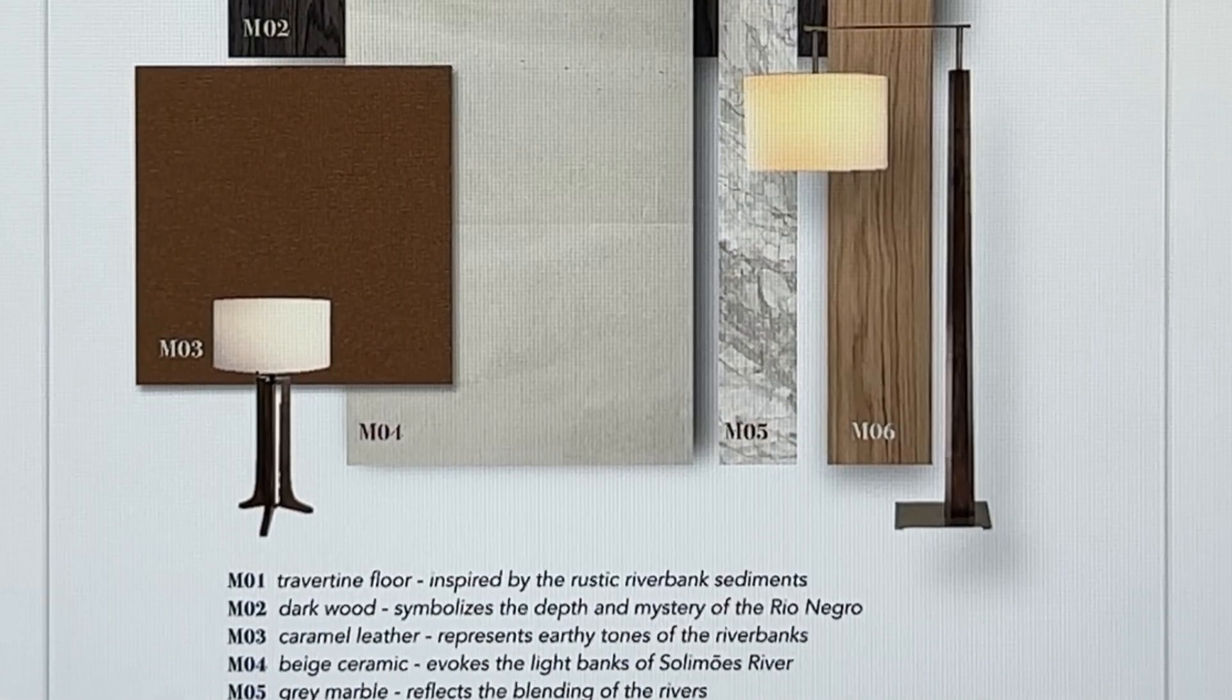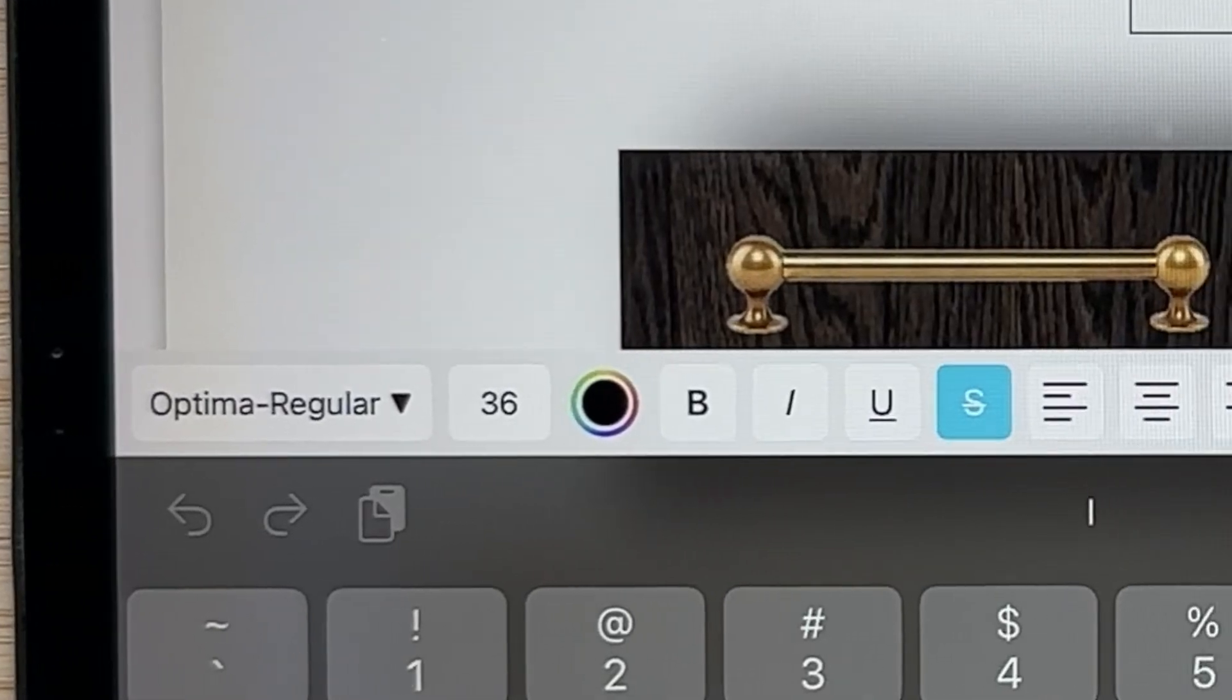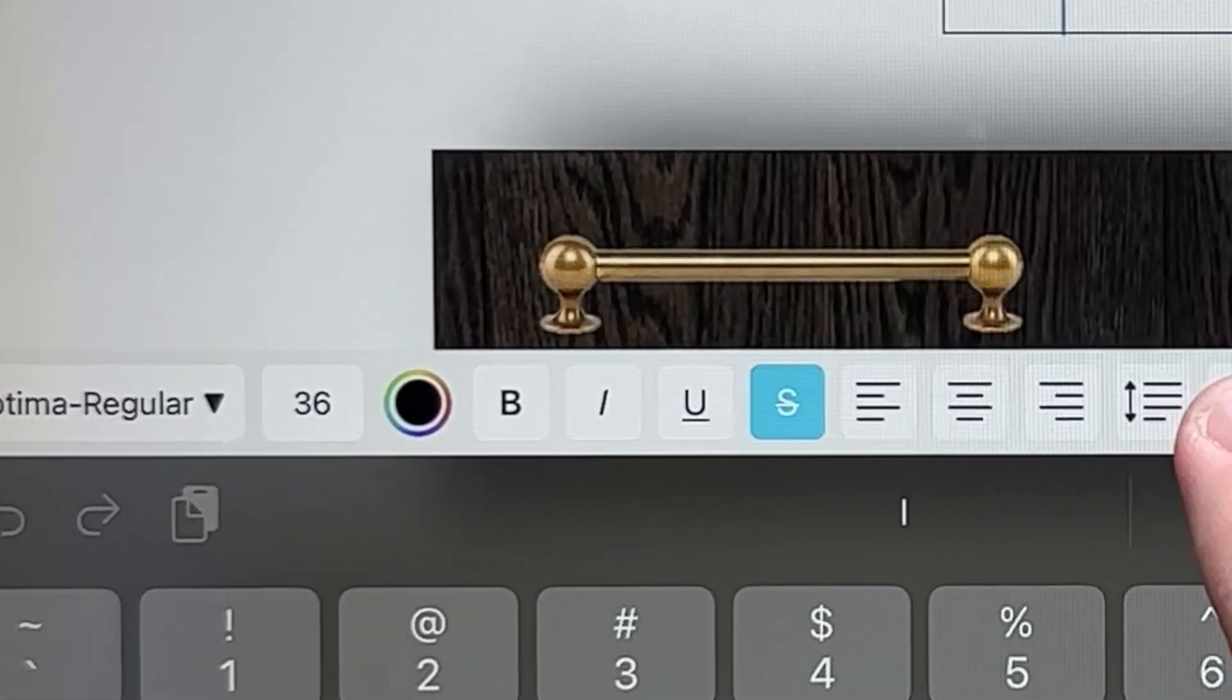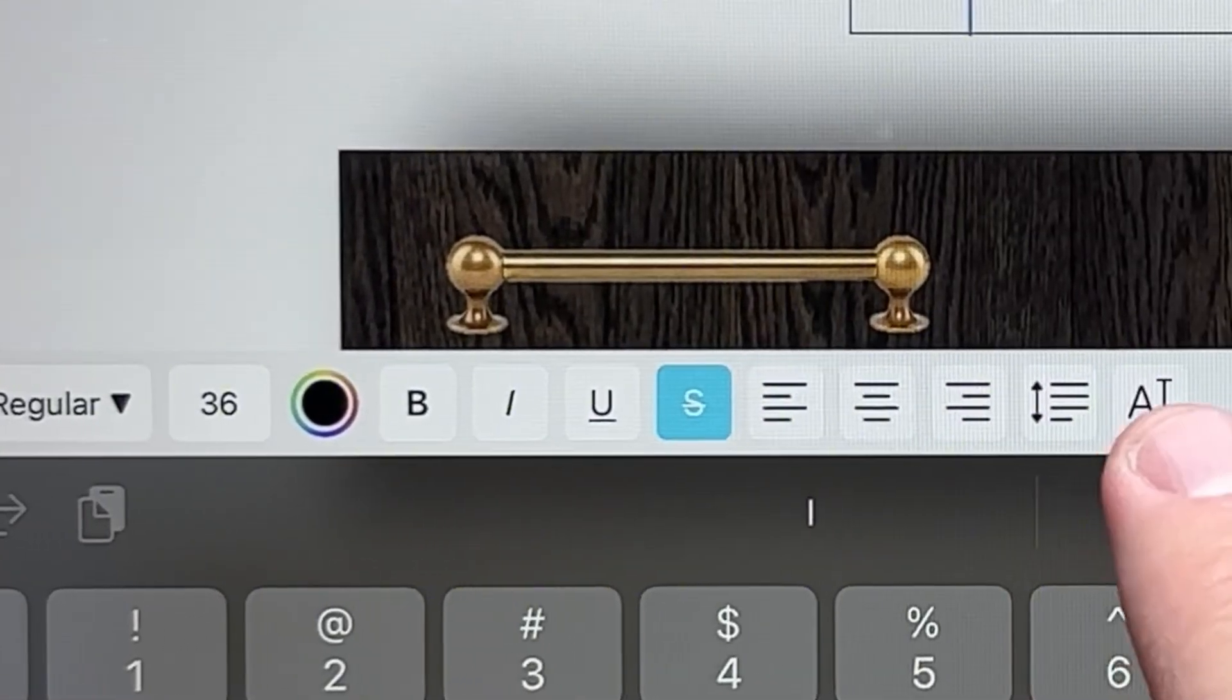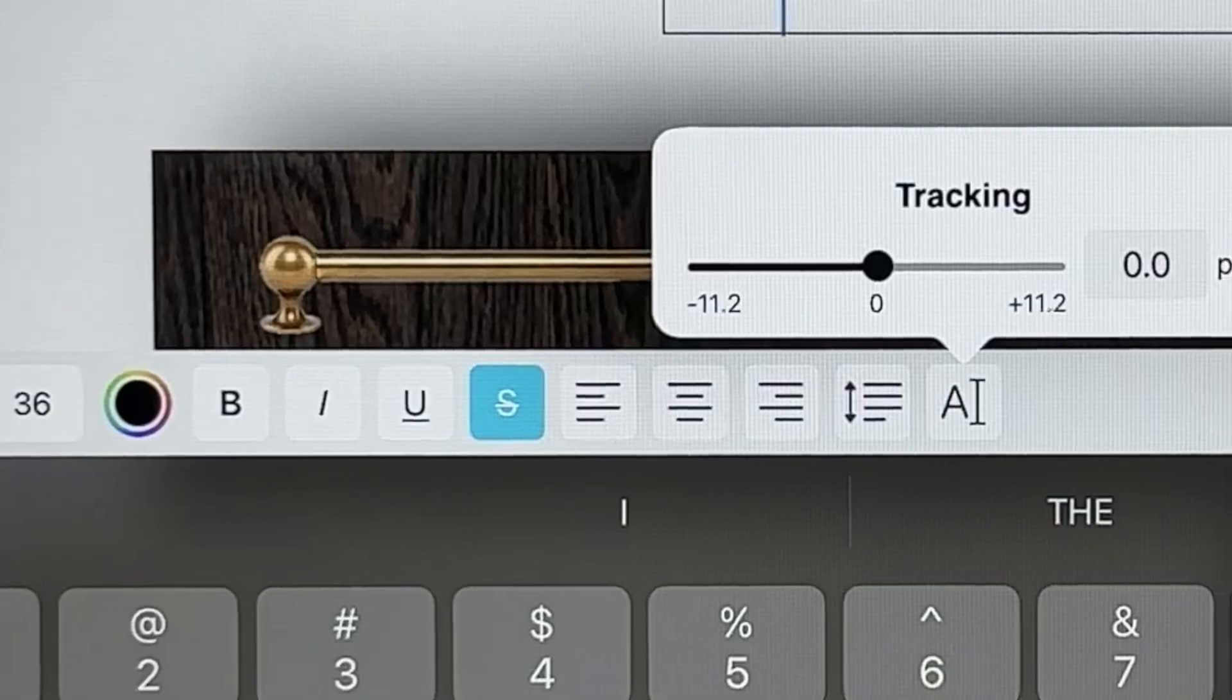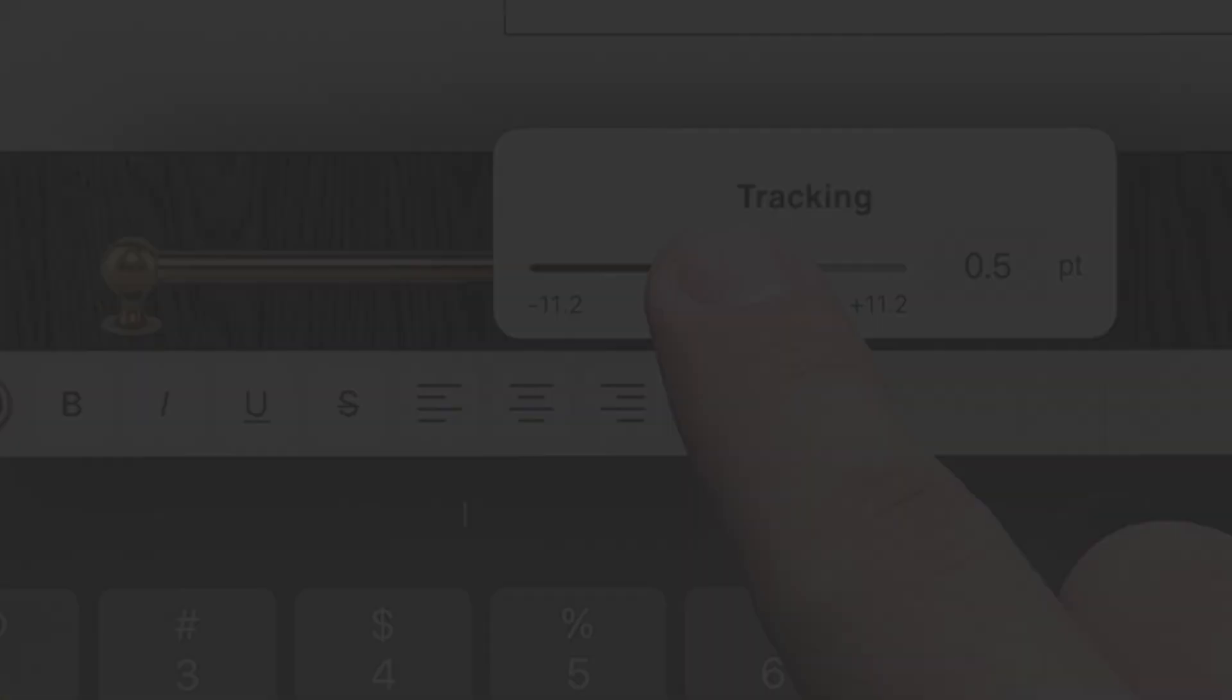In Morfolio Board, you can edit the font, color, size, kerning, and line spacing to get your text looking just the way you want it to. Let's get started.